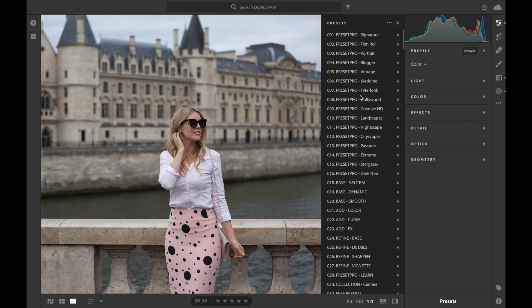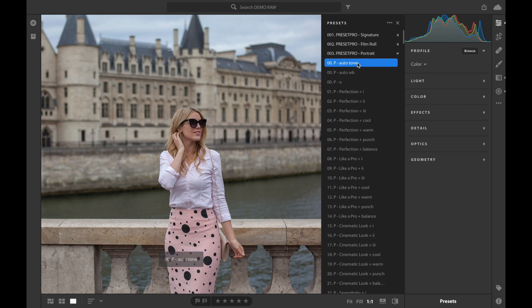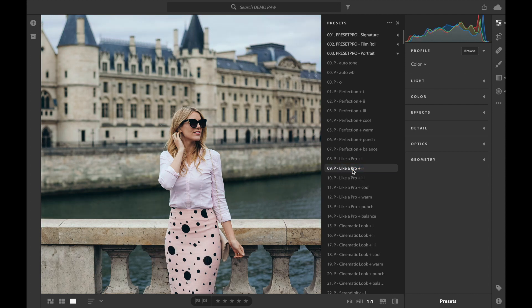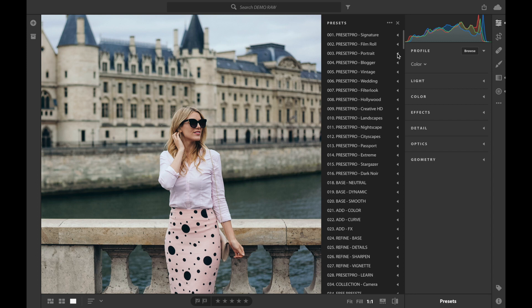For this photo I'm going to use the preset pro portrait collection and just do a quick demo to show you how it works, so we can then see it on the mobile device. There we go — we've got the Leica Pro preset added to that. Let's close this down and now it's time to sync these up with our mobile device.